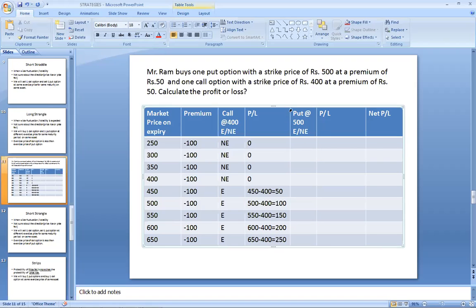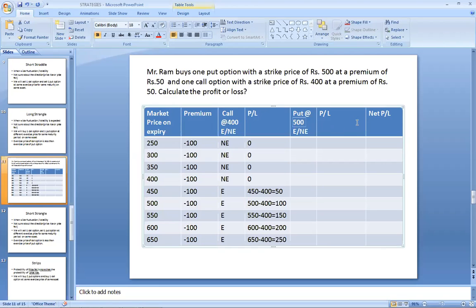For the put option, you have a right to sell at 500 after one month. If the spot price is 250 in the market on expiry, you will exercise the put — sell at 500. Put option gives profit when spot price is less than strike price. Difference: 500 minus 250 equals 250 profit.